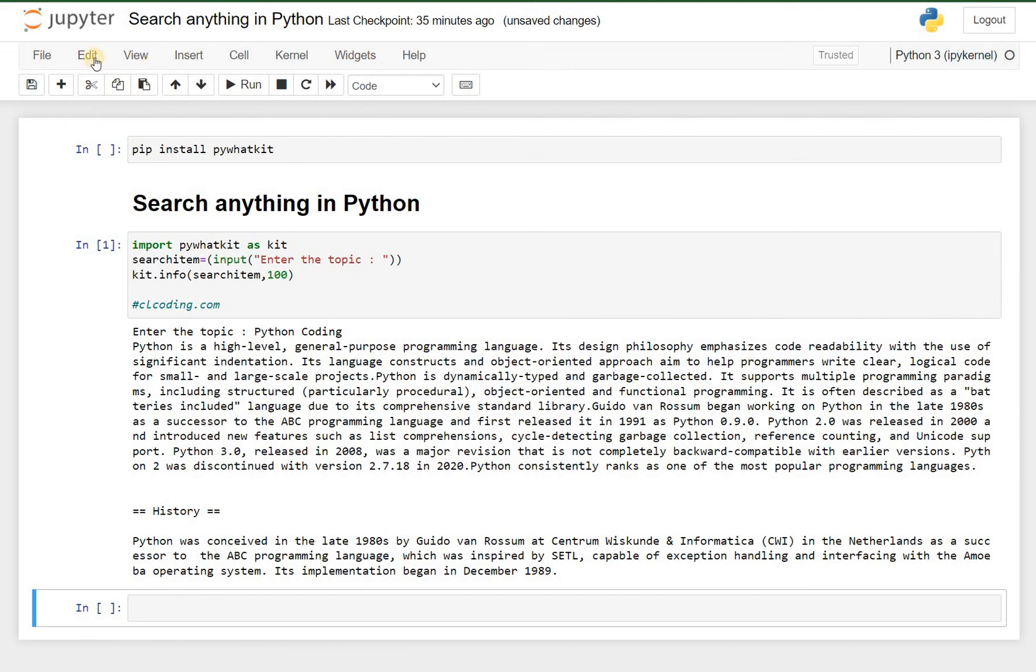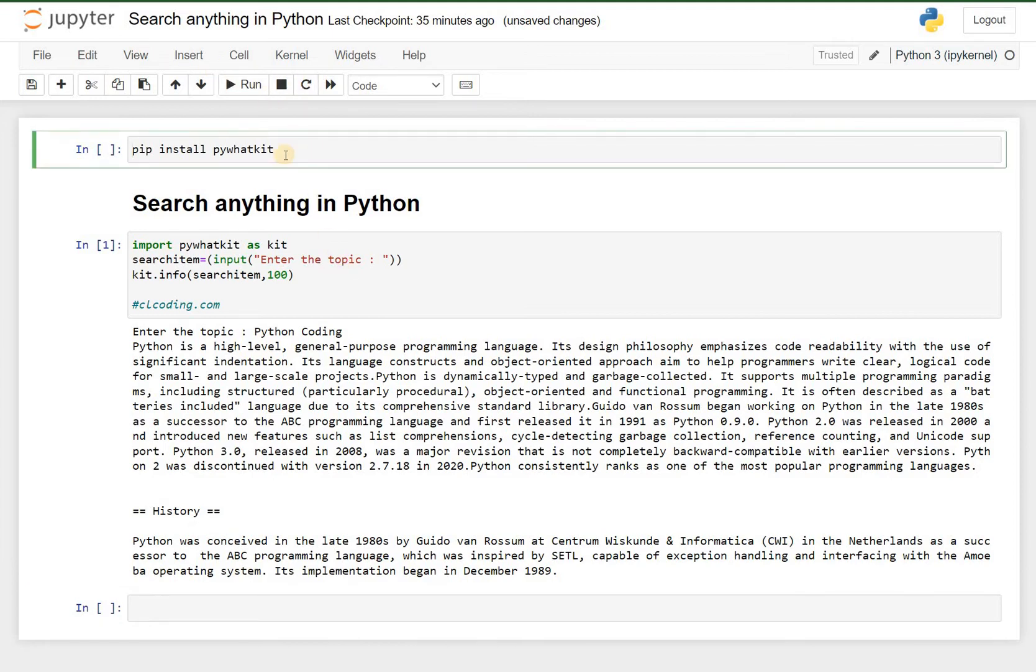Hello friends, so this is a program on how to search anything using Python. In the first line, as you can see here, it is given that pip install pywhatkit. So pywhatkit is the module you need to install for this particular program.